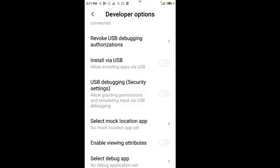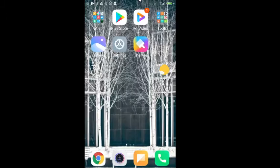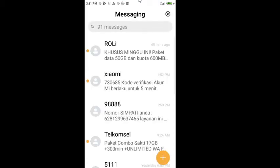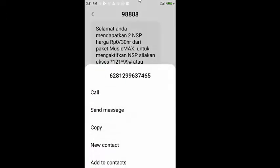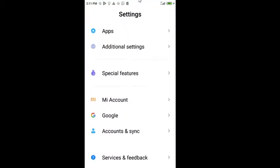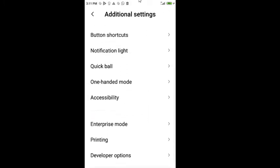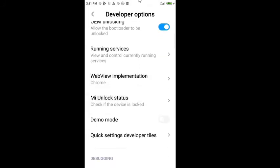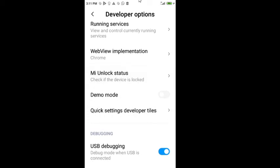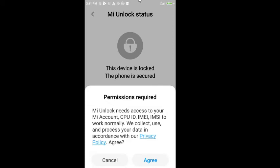Now we need a Mi account to do the unlock. I already have a Mi account. So we go to Settings again, Additional Settings, then Developer Options. As you can see, the Mi Unlock status is 'Locked'. We need to unlock it — just click 'Unlock Status'. It will ask for permission, just click Agree and then hit Add Account.